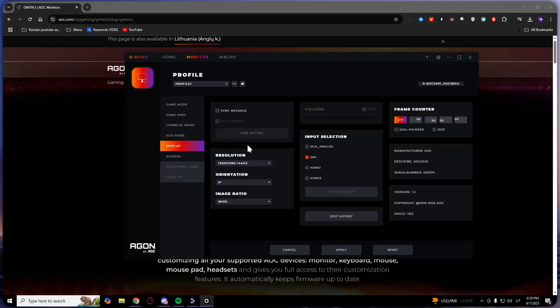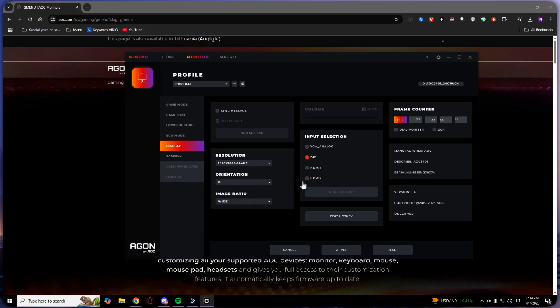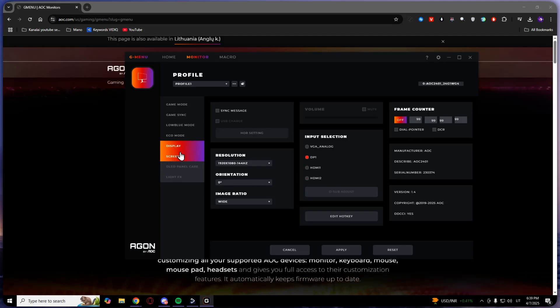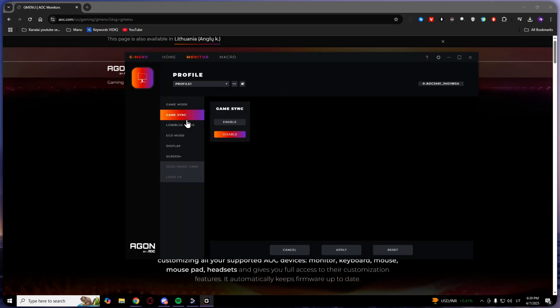Here's display settings - resolution, orientation, and more. Here you can enable frame counter. So that's pretty much it, guys.